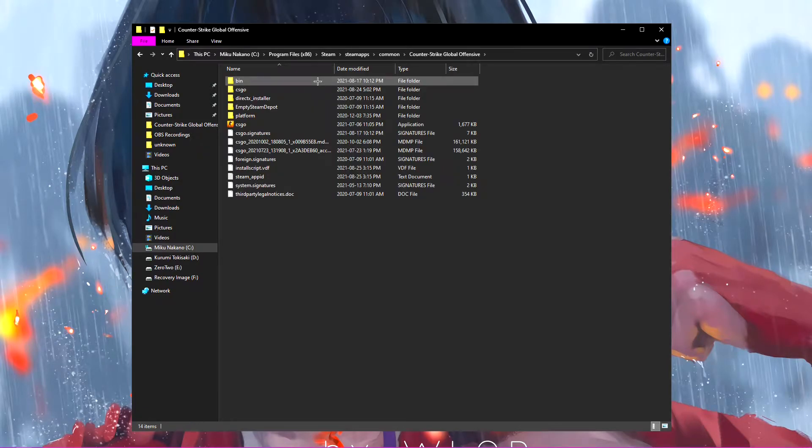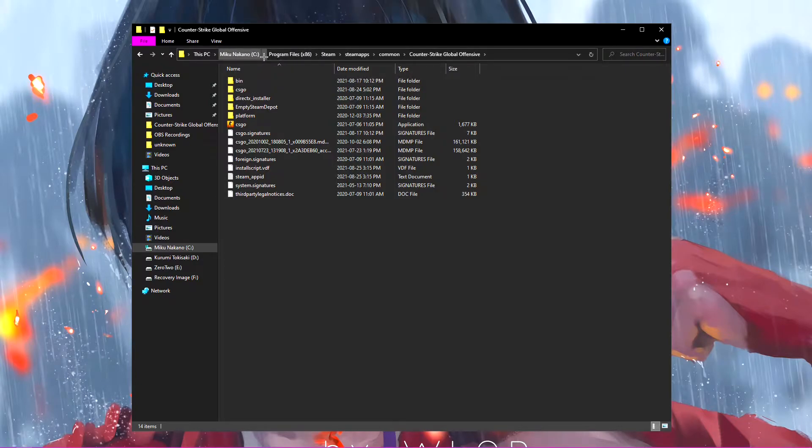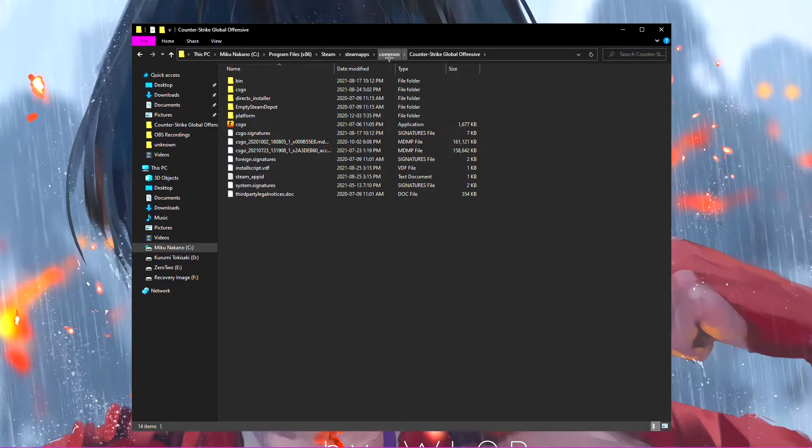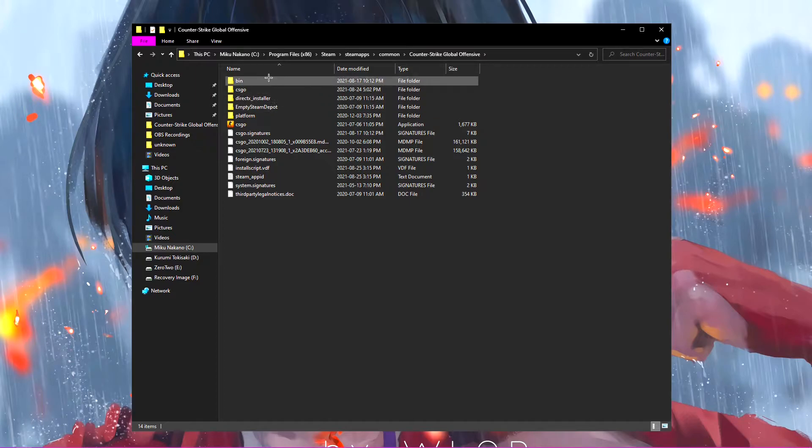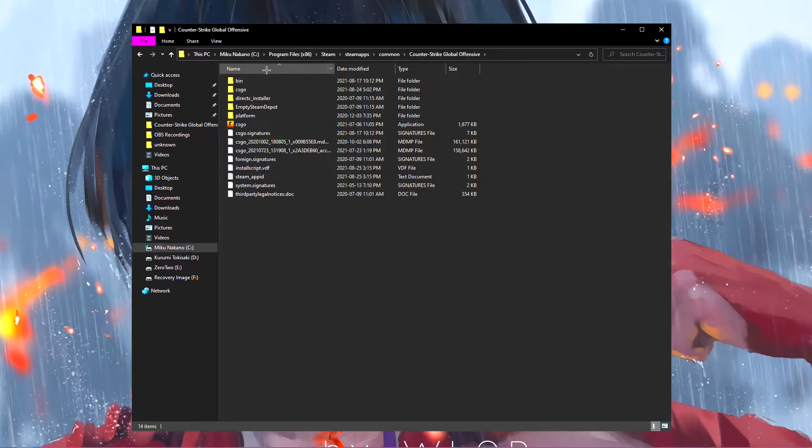So all you're going to want to do is you're going to want to go to your C drive, program files, Steam, Steam apps common, and then Counter-Strike Global Offensive. If you're doing this with another game, your way of pathing might be a little bit different. And also, if it's in a different drive, it won't be your C drive. It'll be something else. It'll be another SSD or whatever you call it. So you just got to go to that specific drive.